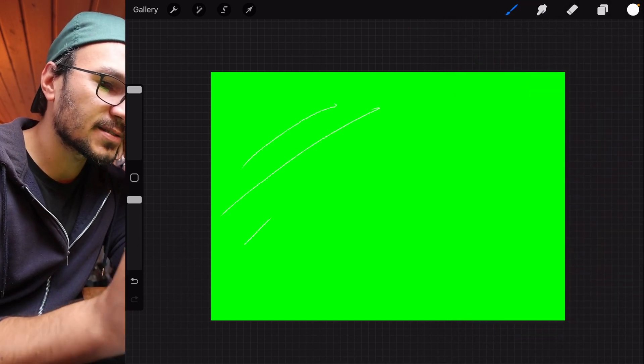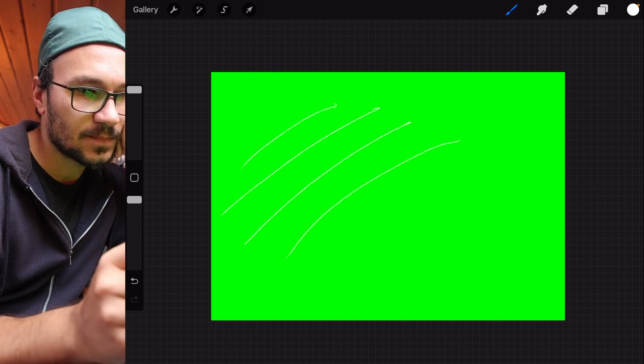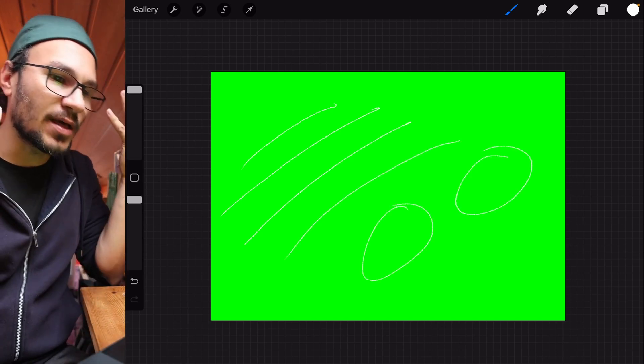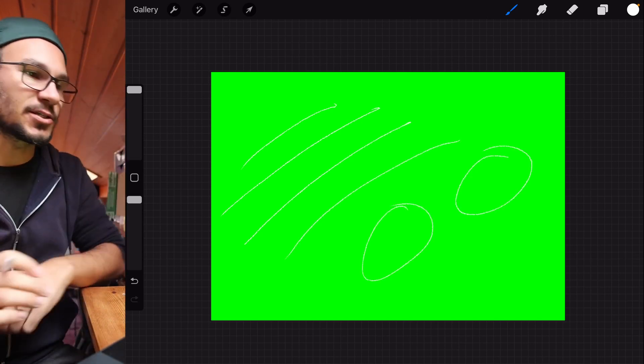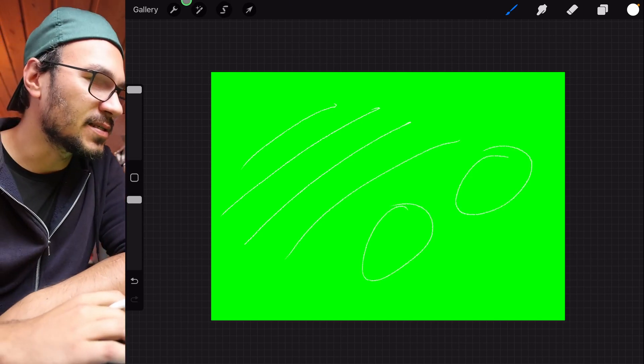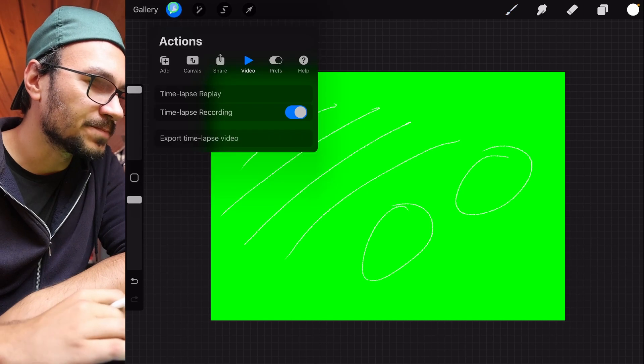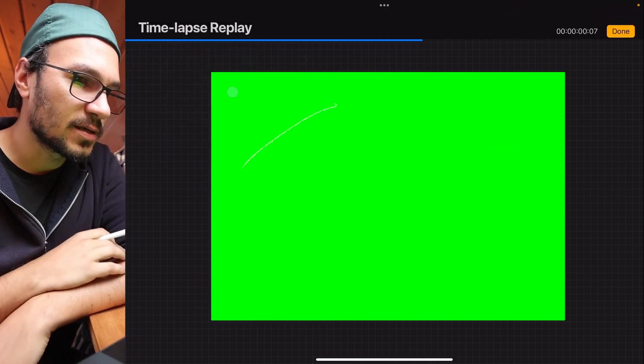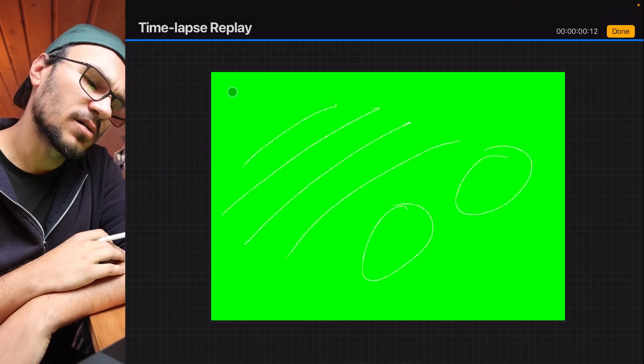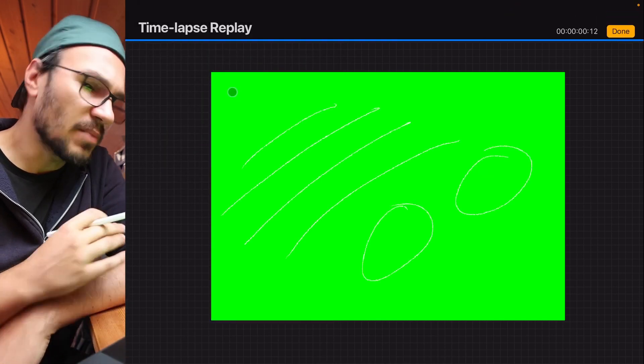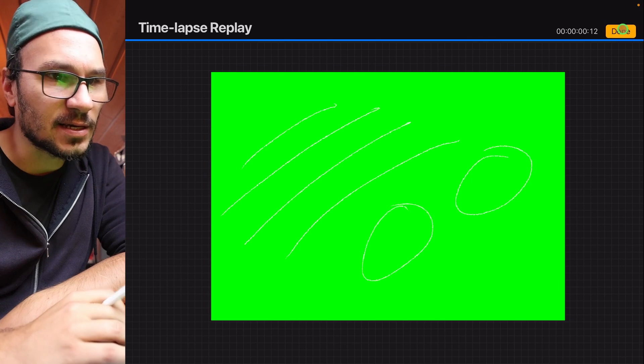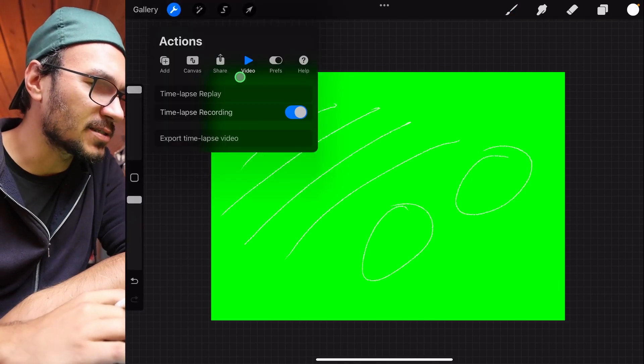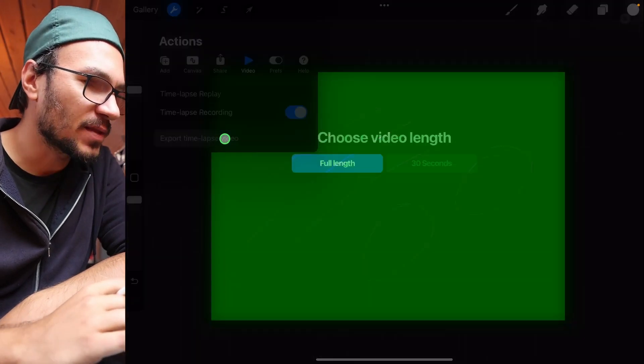And now I do my stuff. I do some couple of lines. Like this and this. And I want to have this as an animation. So let's see how it looks. Video, time-lapse replay. Okay. Maybe it's just too fast. I can't really see it. So let's just export that and see what we got.